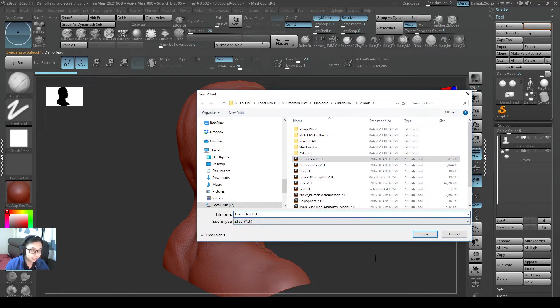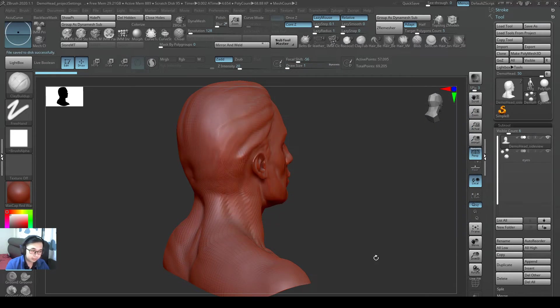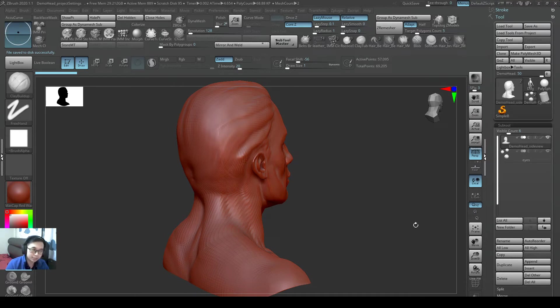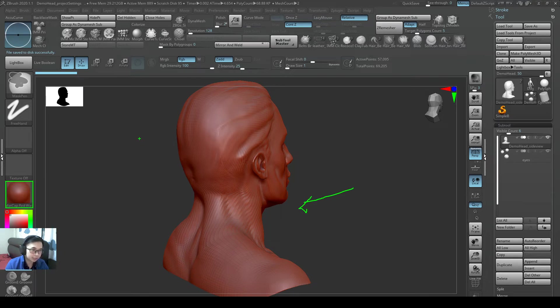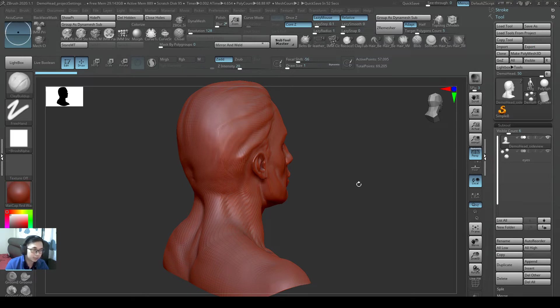Call it a demo head side view. But it will not be saved. Because why? The camera view as well as the material is part of a scene file, project scene file. So when I save it as a z2 file, it will actually not be saved.